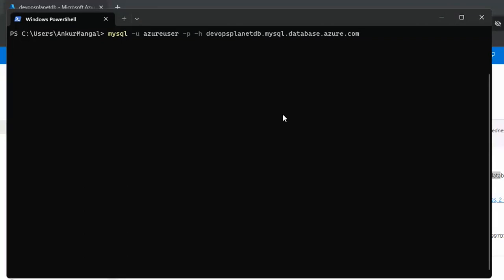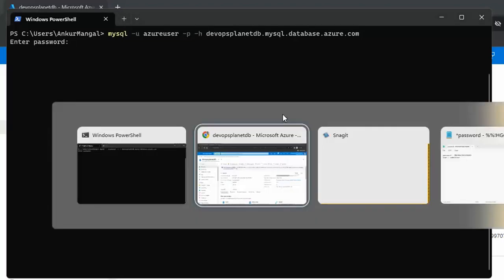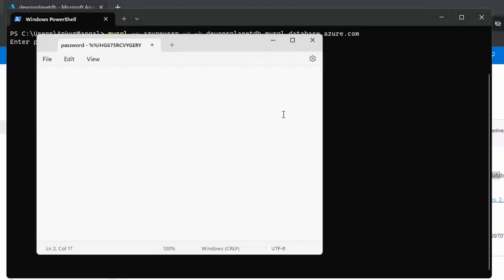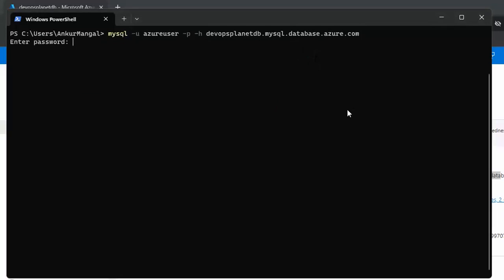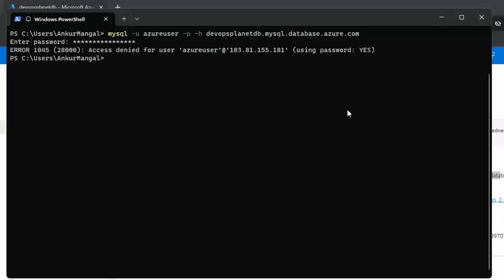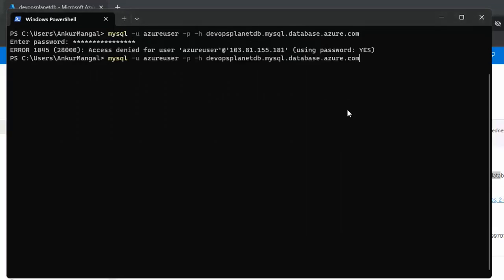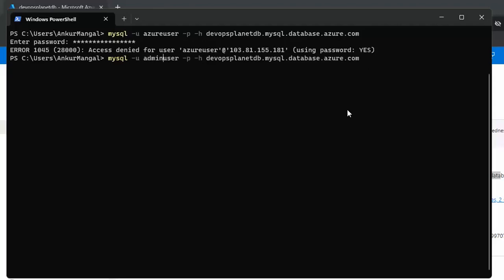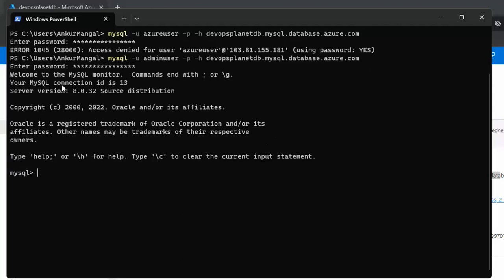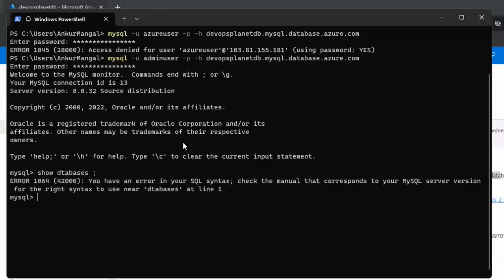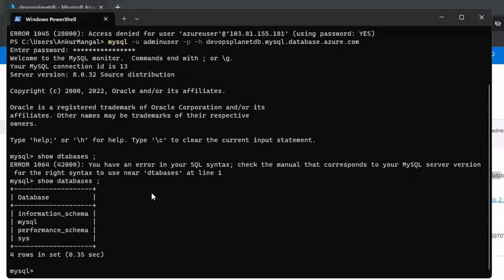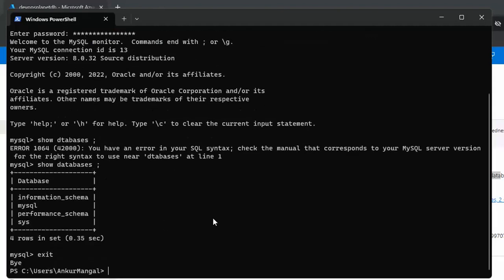It will ask for the password. I have the password here. Just copy and paste it. The username was admin user not azure user. So you see we have logged in inside the MySQL database and if I list the database I can see the database.